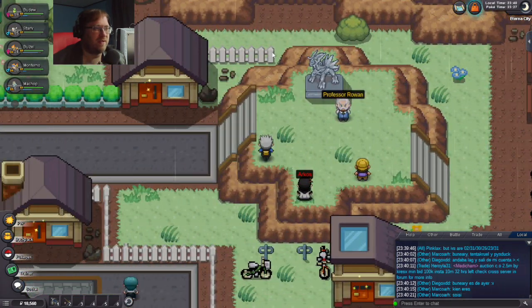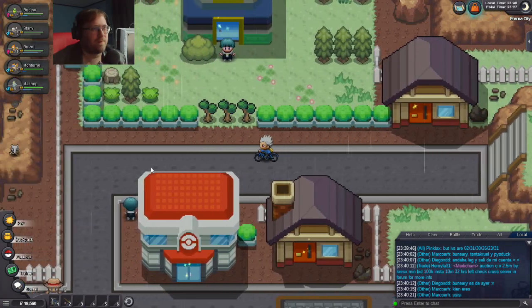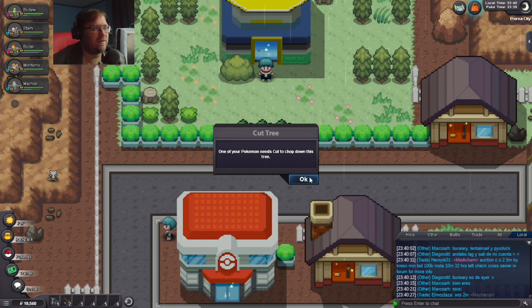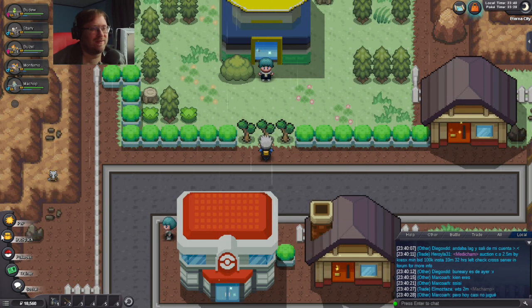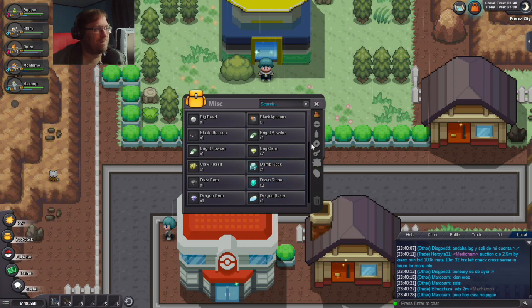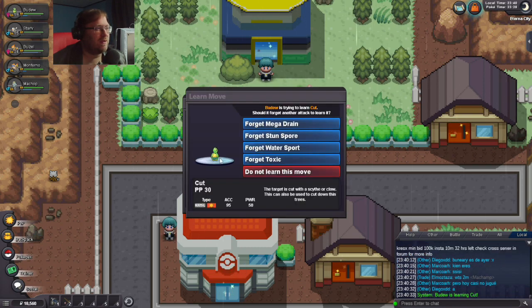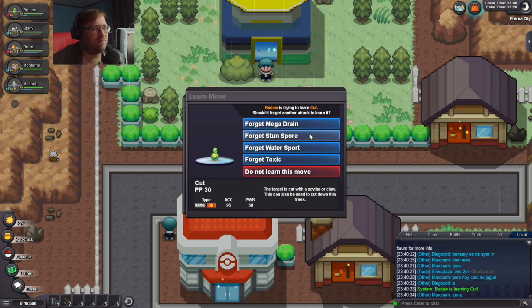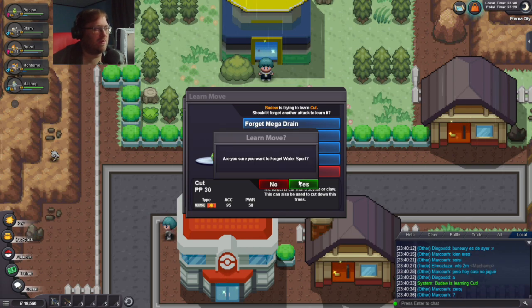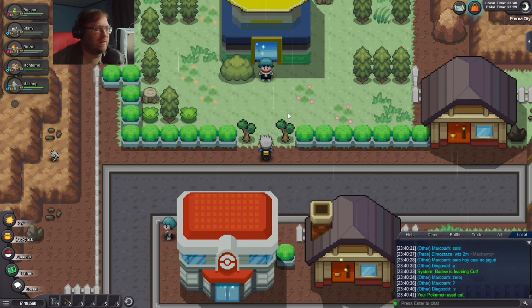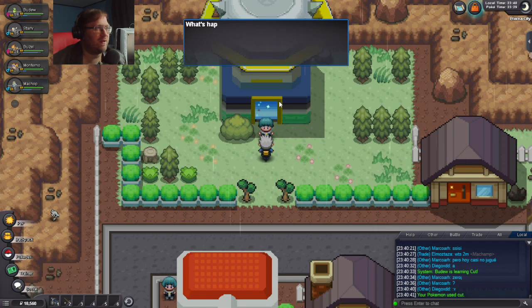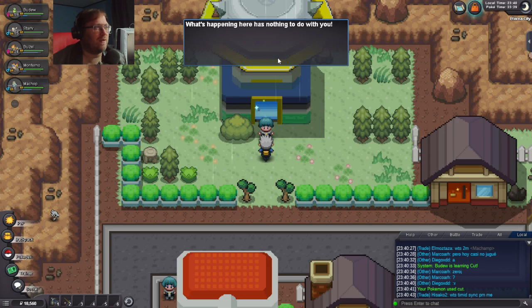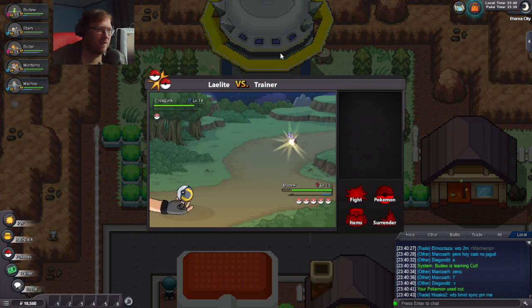Can I get in there without cut? No. Professor Rowan. What a beautiful statue, isn't it? I need to use cut to get in there. Damn it. I'll teach Cut. Water sport - get rid of that, that doesn't do anything.